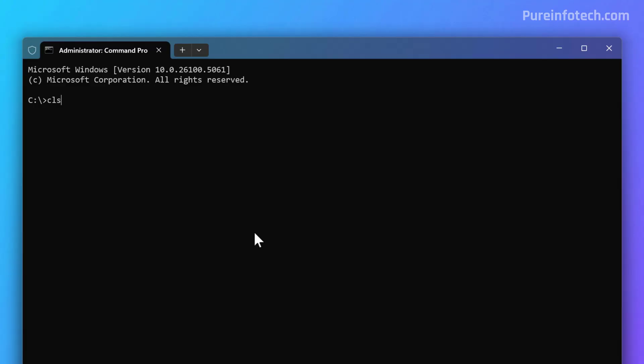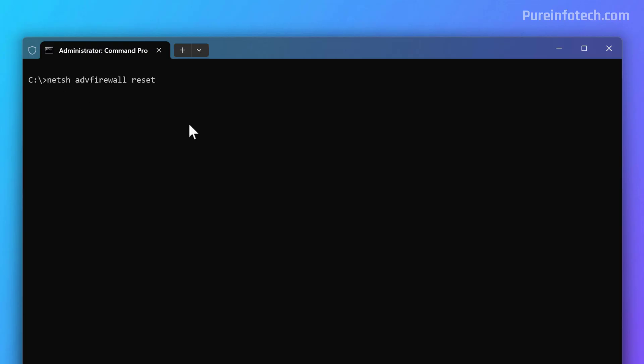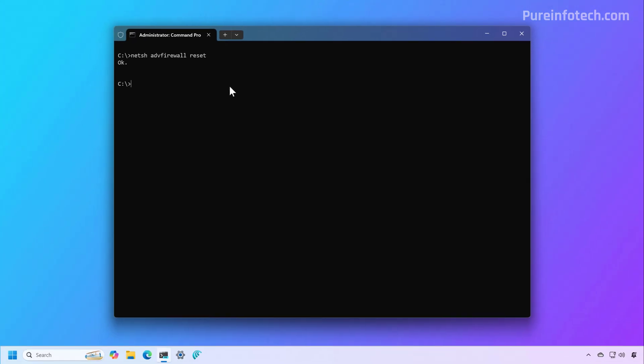I'm going to clear the screen. And then the command that you need to use to reset the firewall is this one right here. And then press Enter. And now the firewall entries that you may have configured on your computer will be deleted and the default policy will be restored on the computer. And that's it.